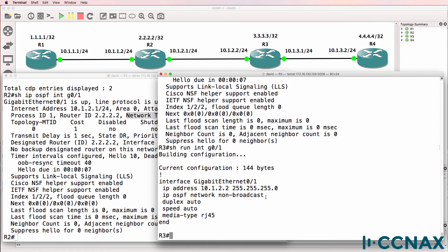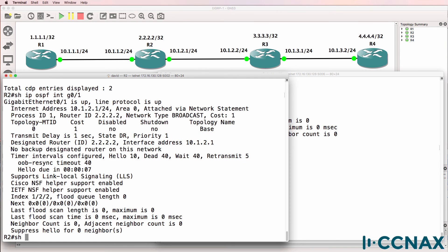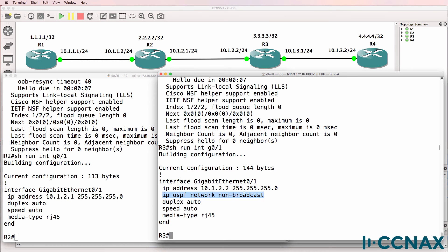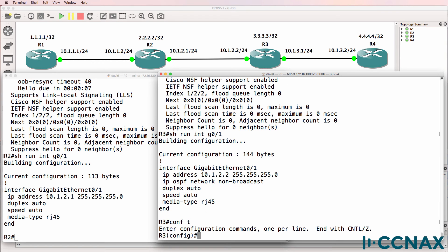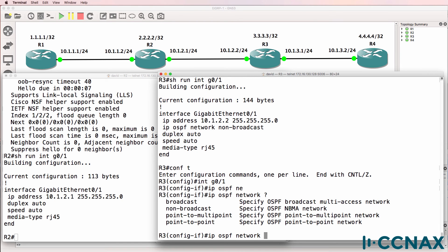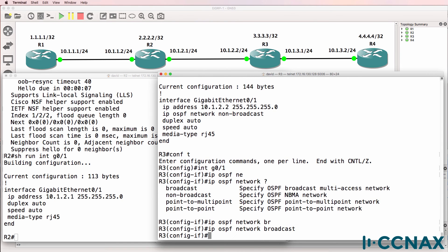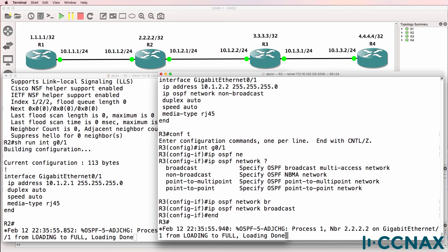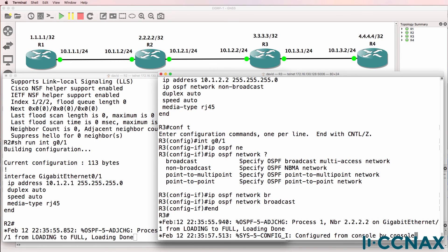If you want OSPF routers to form a neighbor relationship the timers need to be the same. Timers can be influenced by the network command. Ethernet is a broadcast multi-access environment not a non-broadcast environment. That would be used for frame relay as an example. So we need to set the OSPF network type to broadcast. And notice as soon as I've done that neighbor relationships are formed.